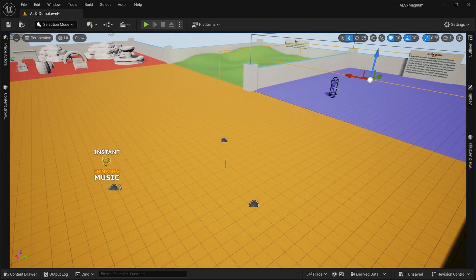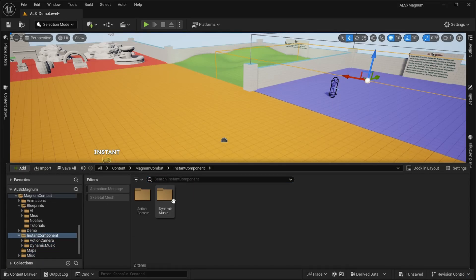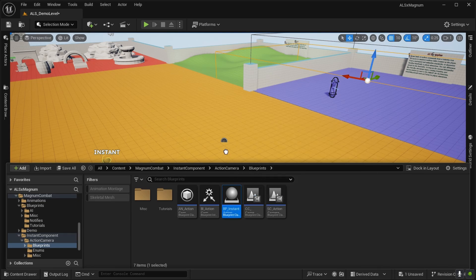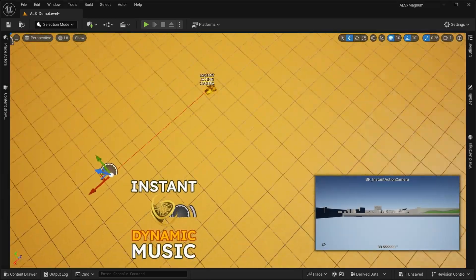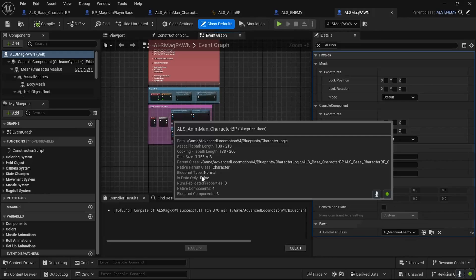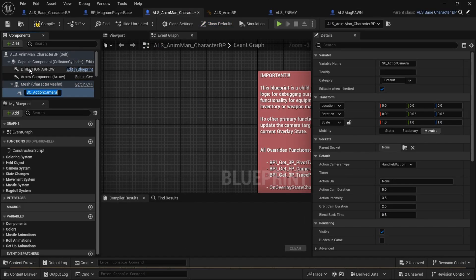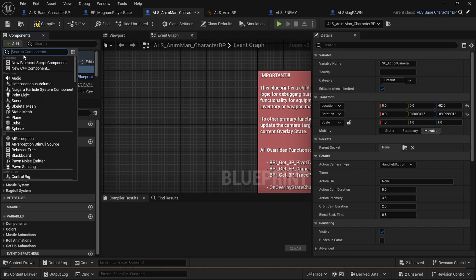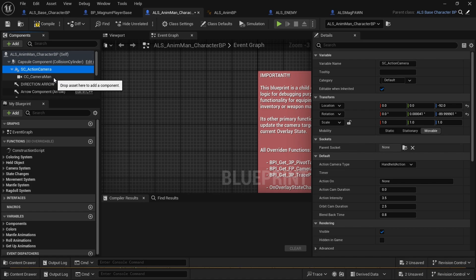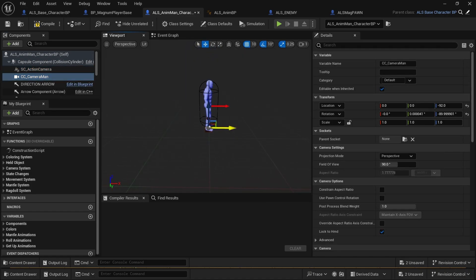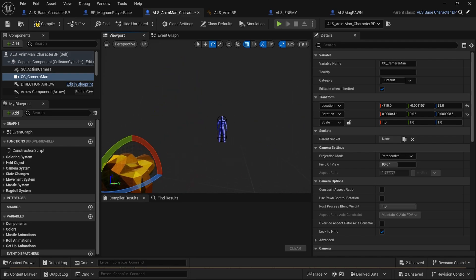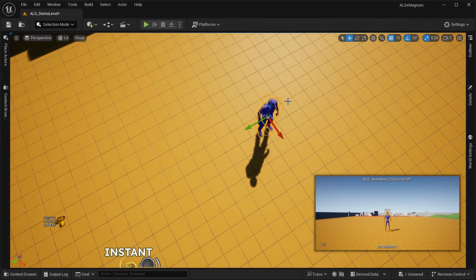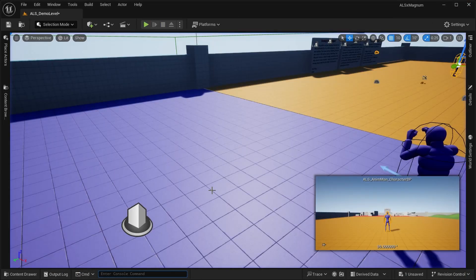We also have instant action camera. We're going to put the instant action camera into the level and into our character. So where is our character? There you go, that's our character. We're going to put SC action camera. Let's make sure this is not attached into anything else but the capsule. Also, CC cameraman. Let's make sure they're not attached together. And the cameraman, let's put it way behind near the position of the ALS camera.